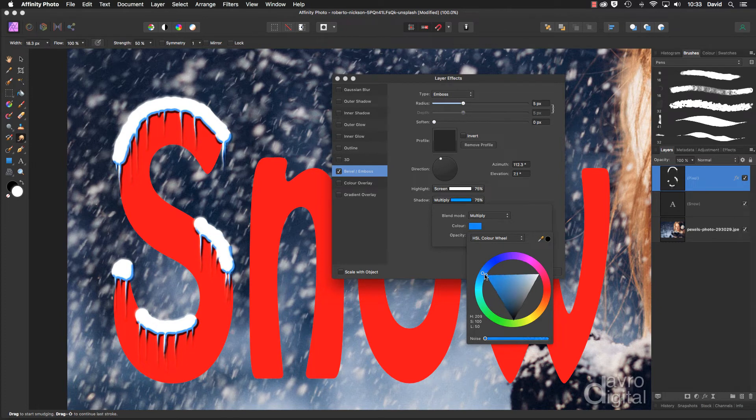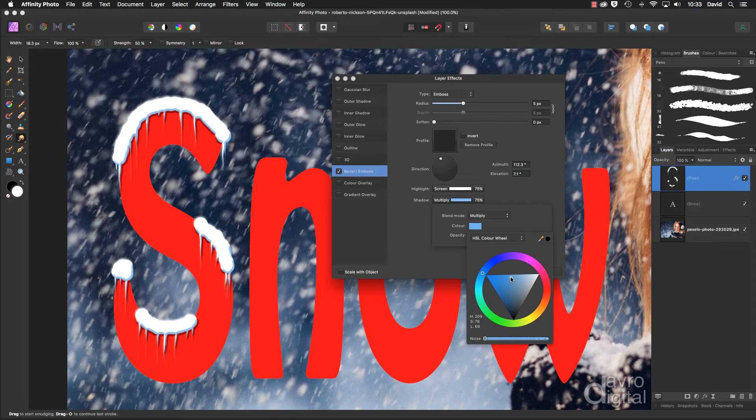I'm going to come to this sort of area. That color looks good, just clicking off. And coming to the opacity, dropping the opacity down something like this.